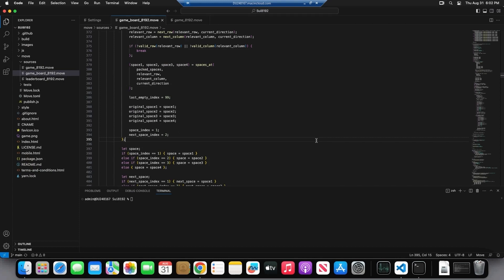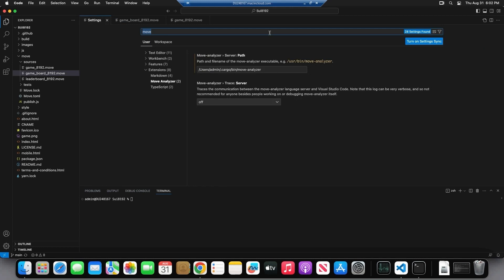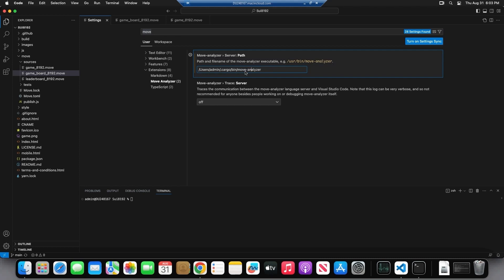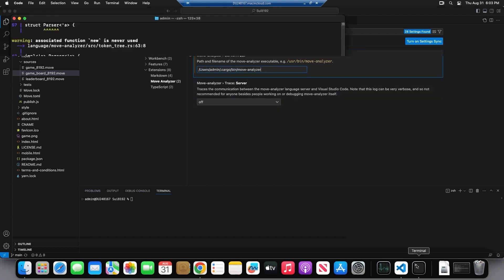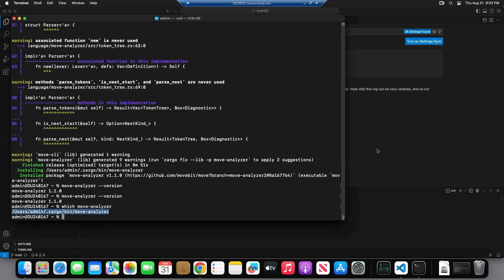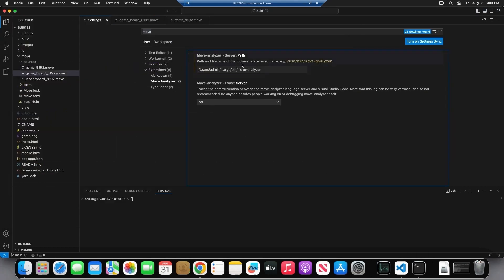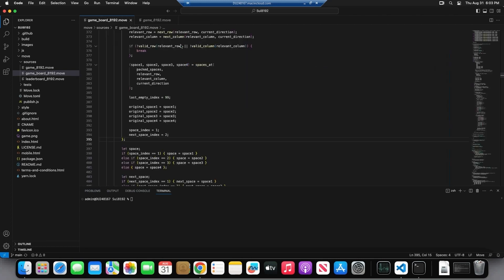And then, yeah, so we're already at move analyzer. So this is the path where it, I think the issue with on Mac is that if it, by default, this is just move analyzer. And that's not where it's installed. So I think there might be some finding issues there, finding the binary. However, if you just paste in the string where it's actually located and then save the settings, close out.